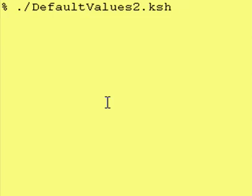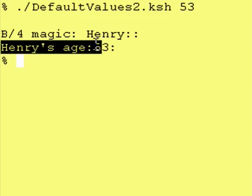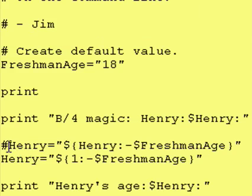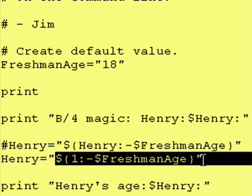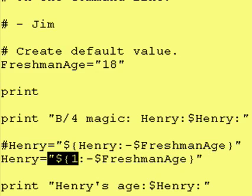Now let's assign an age of 53. As you can see, it did pick up the value from the command line. So the other way to use this default parameter stuff is to use command line arguments.